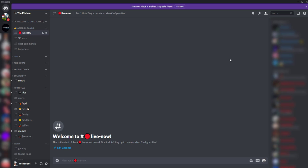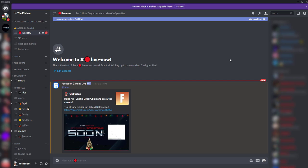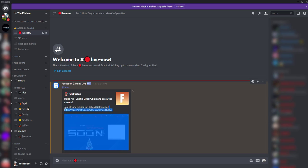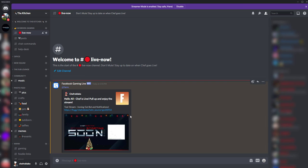Now I'm live and boom, there's our message. Hello, all chef is live, pull up and enjoy the stream. It shows Fortnite because that's what I selected as the game. And it also shows two things that I think is just great and saves us time. It's the cosmetic things that just help us out, the stream title, a URL to get to the stream.